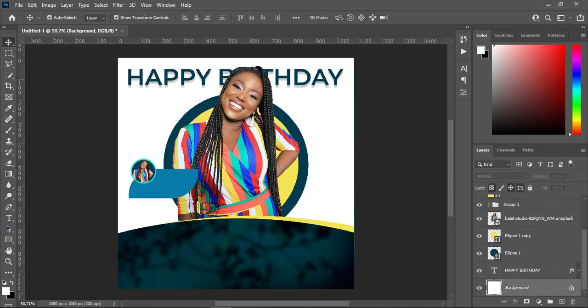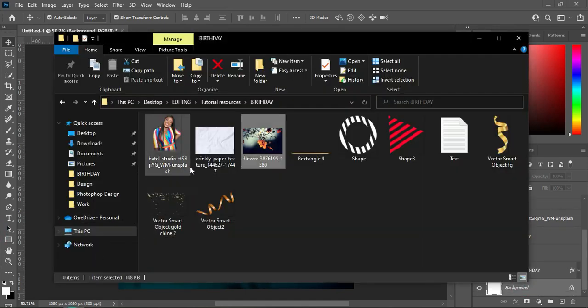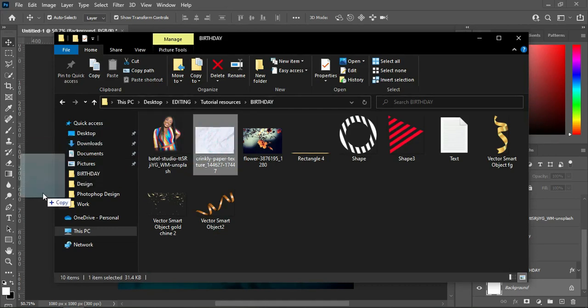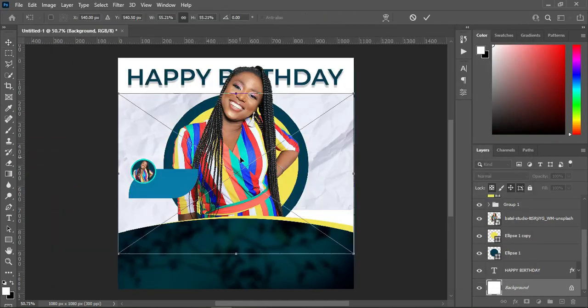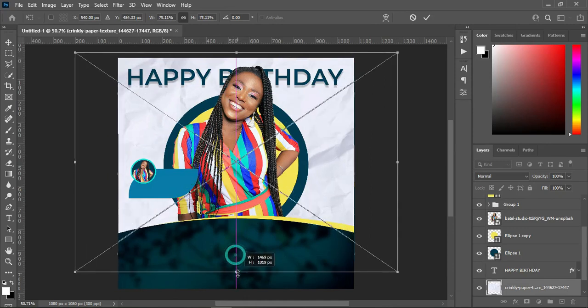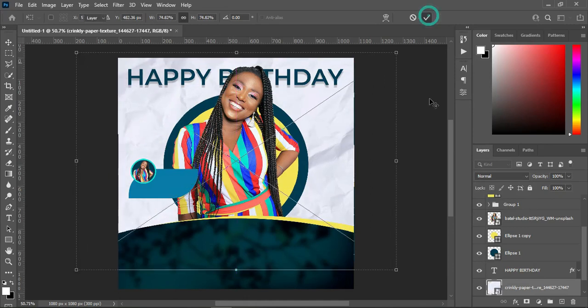This is the final outcome of it. Now go back to your background, then I'm going to import this background here, then scale it out in a circle shape.